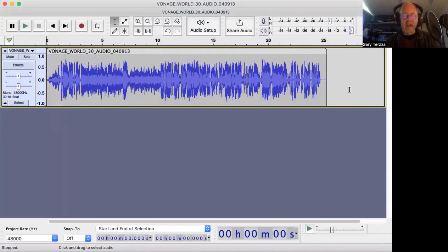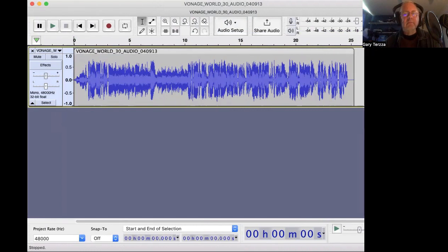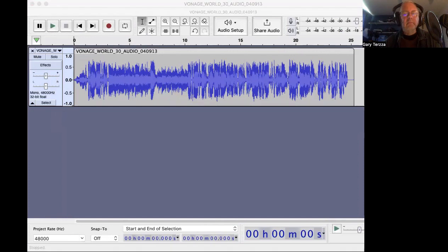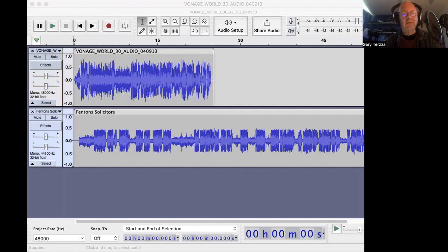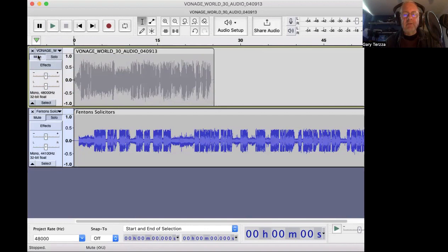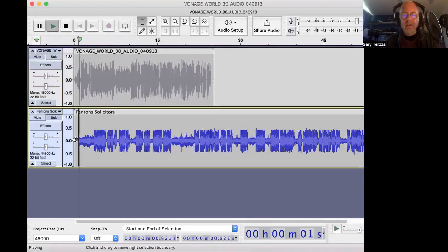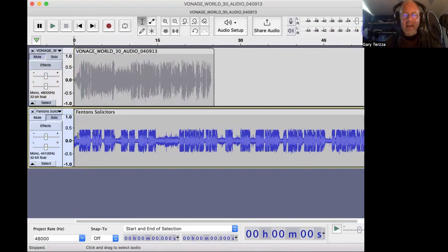And then I'm going to bring in my next commercial, which is called Fenton's Solicitors. This will bring it onto another track. And I'll mute this one - I'm going to mute the Vonage. There we go. So another load of music I don't want. This bit here looks like my vocal.